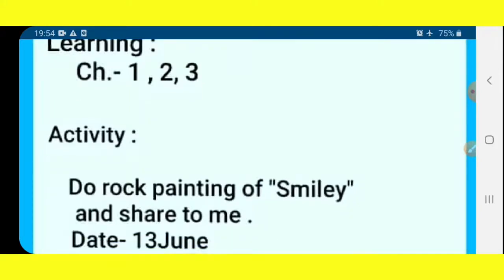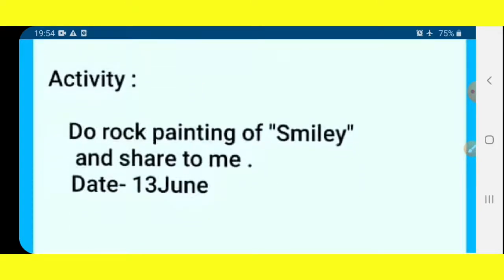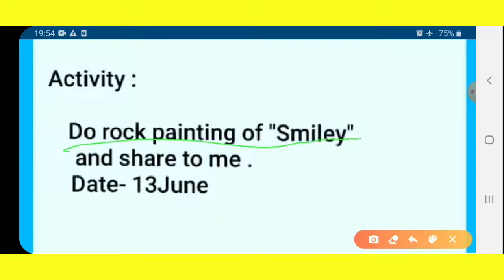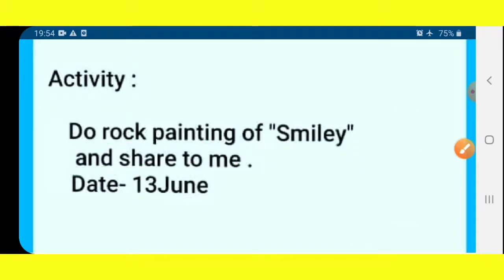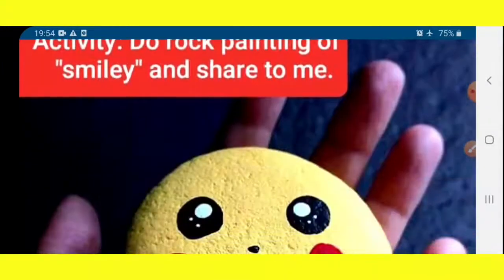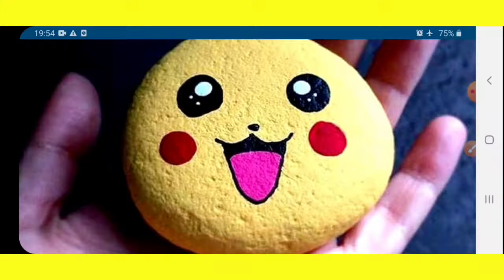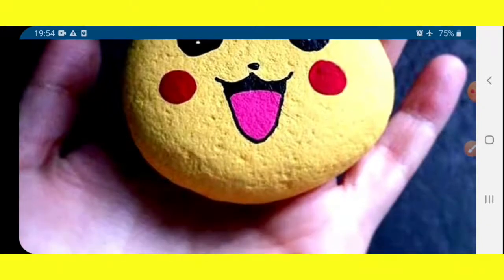The second work is an activity — do rock painting of a smiley and share it with me. You have to make the smiley and do your painting. You can see this stone: we use yellow color, then make the smiley. You have to take a picture with your smiley face.